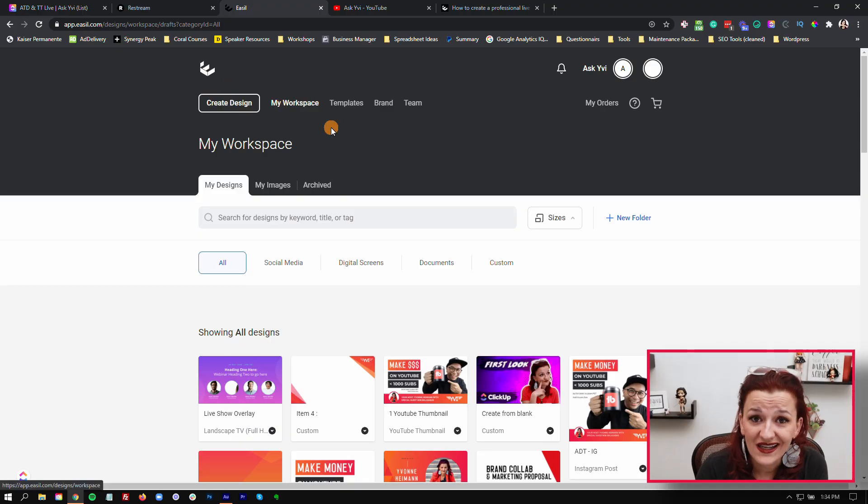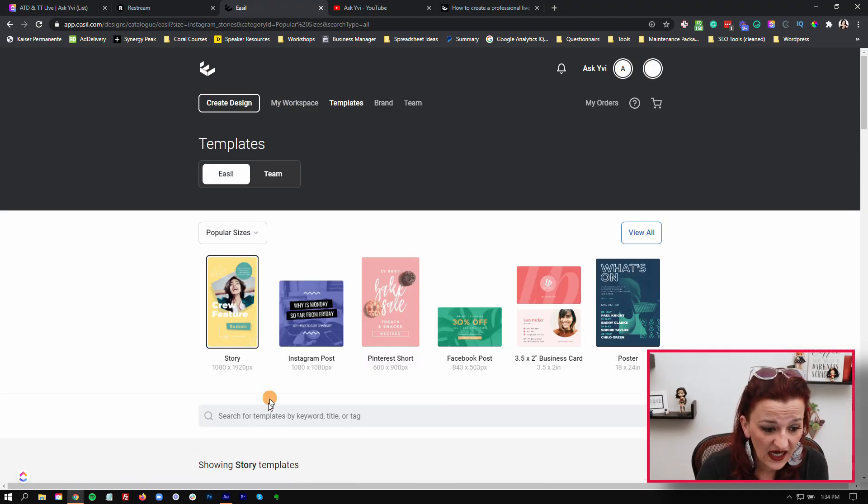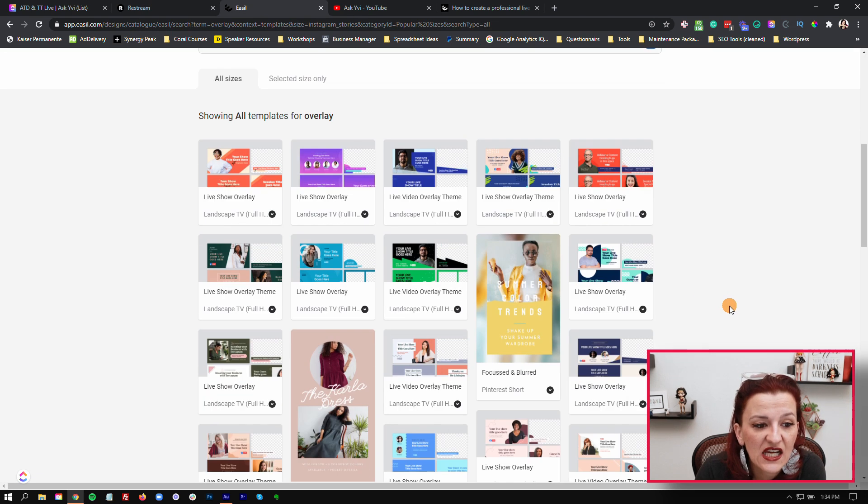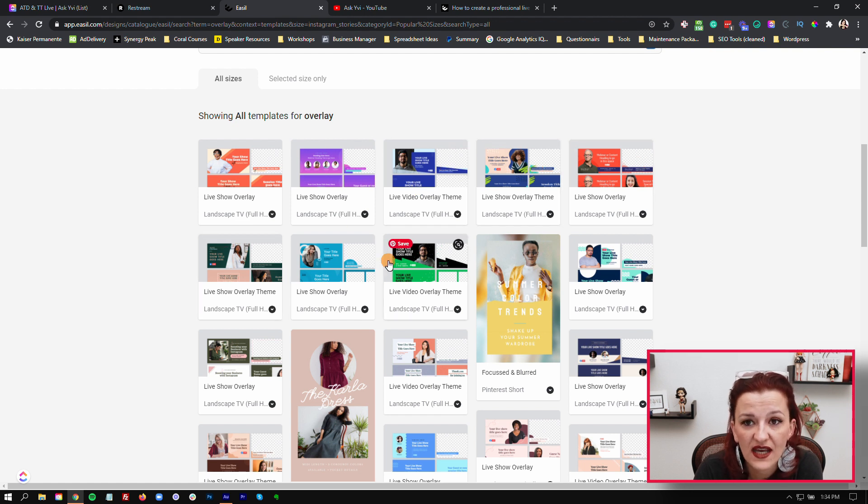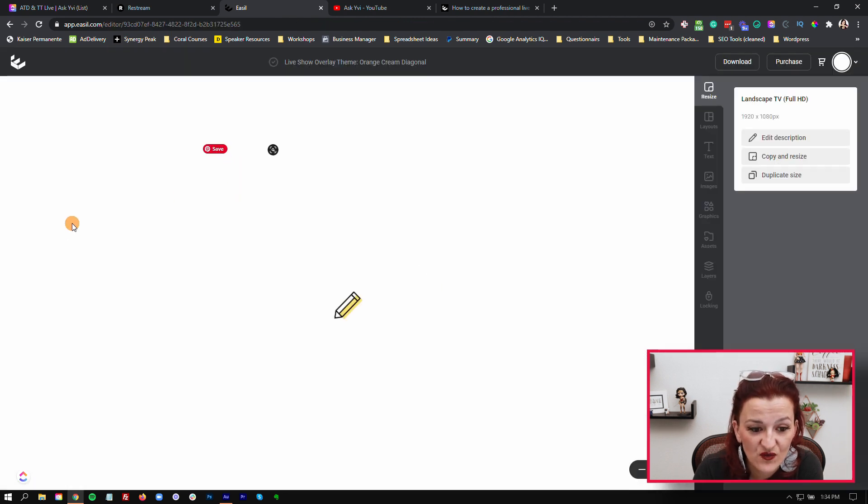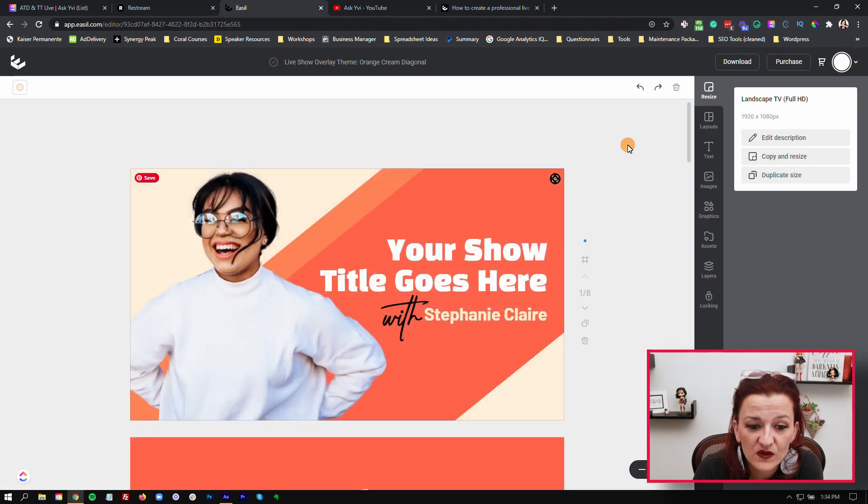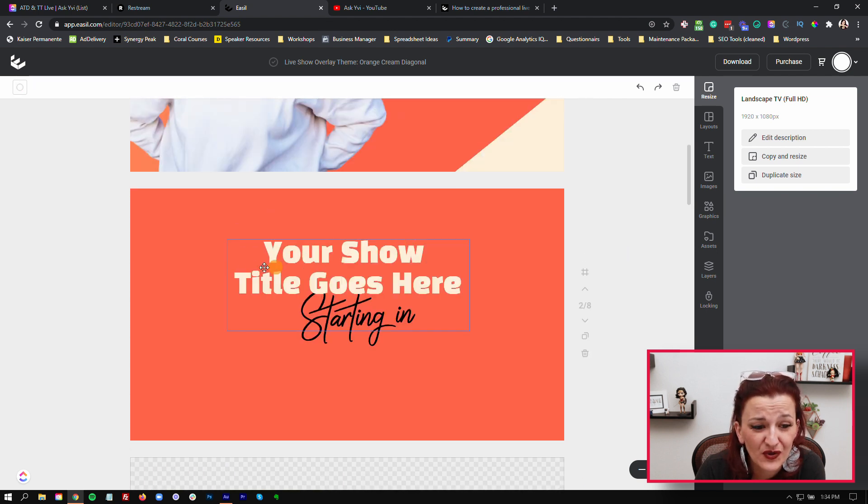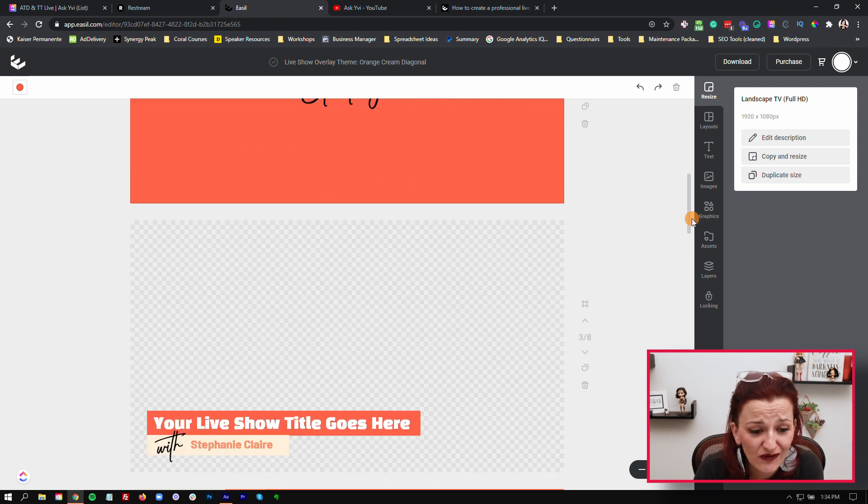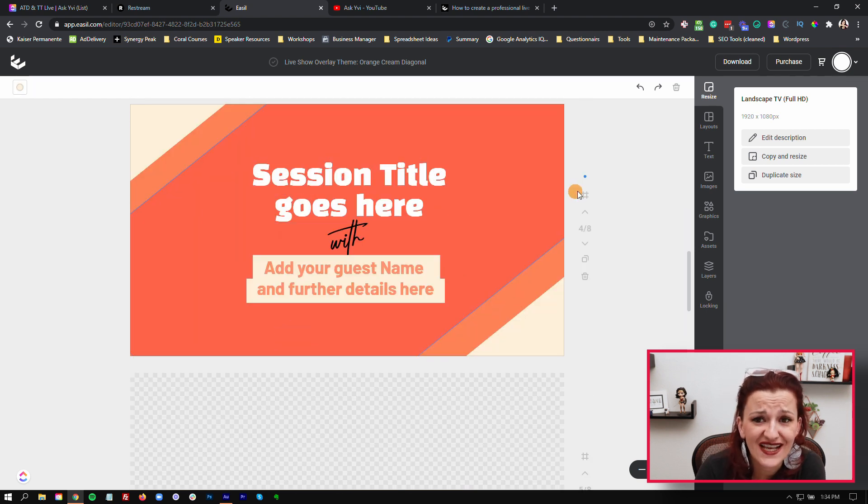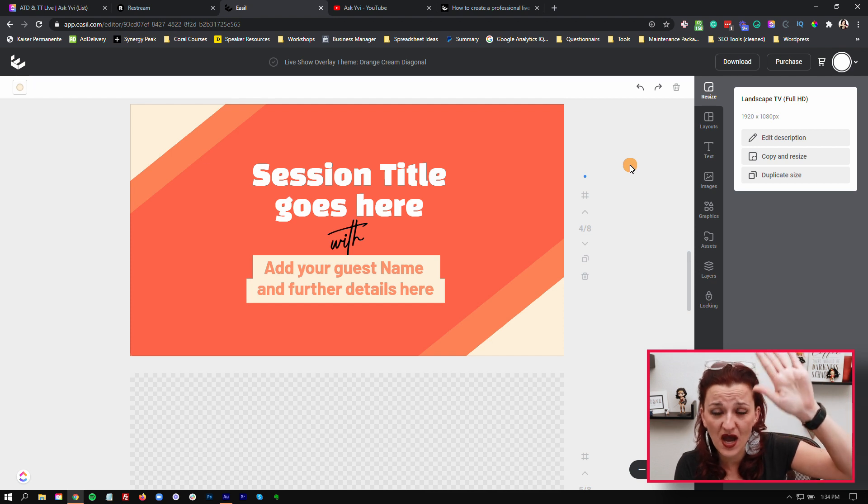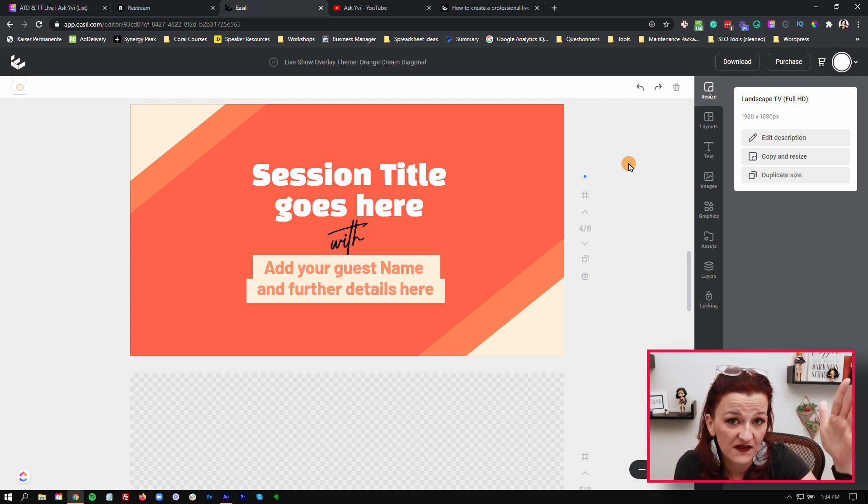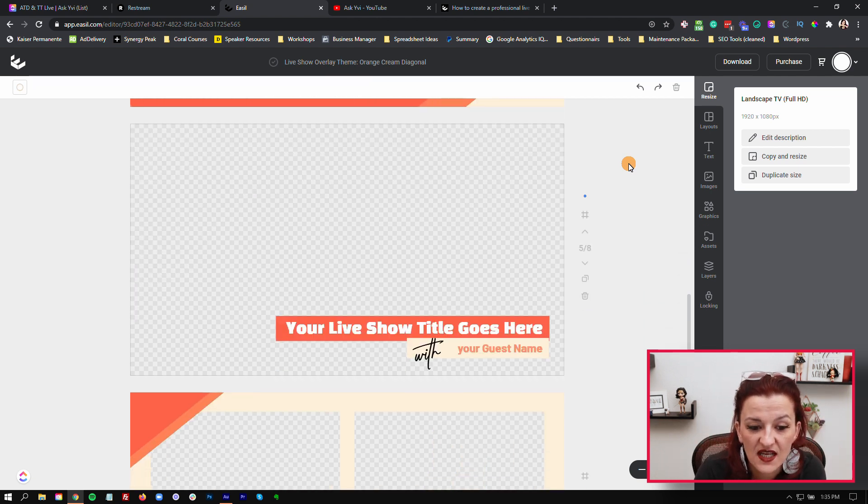When you're in Easel and you go into templates and type in the search overlay, you will find a collection of multiple different live show overlays, backgrounds, and thumbnails. When we go into one of those, there are multiple setups in here. You've got the thumbnail, another version of the thumbnail, or if you put a gradient over this, this could be a background.